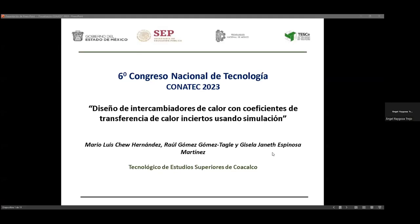La siguiente ponencia de trabajo se llama 'Diseño de intercambiadores de calor con coeficientes de transferencia de calor inciertos usando simulación'. Muchas gracias por la oportunidad de presentar este trabajo. Los autores somos un servidor, Mario Luis Cheo, Raúl Gómez Tagle y Gisela Janet Espinosa Martínez.